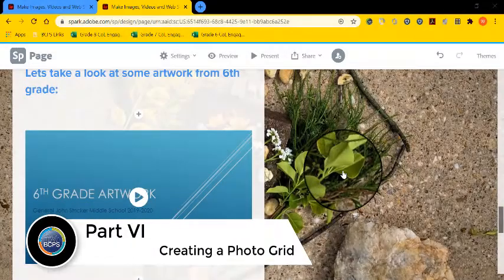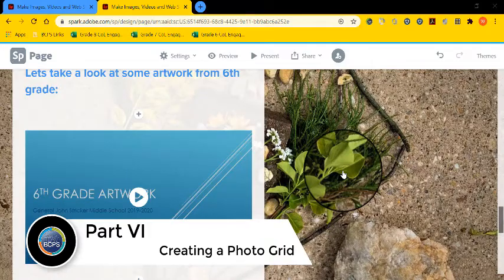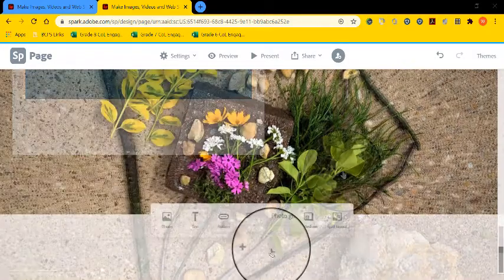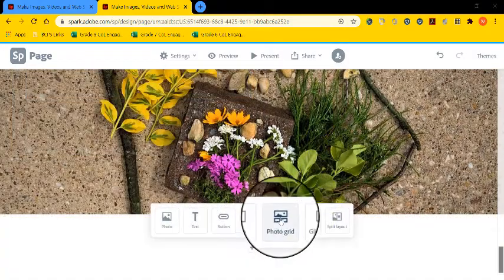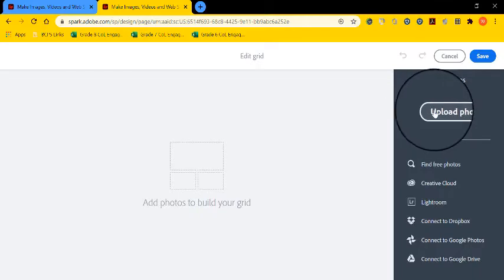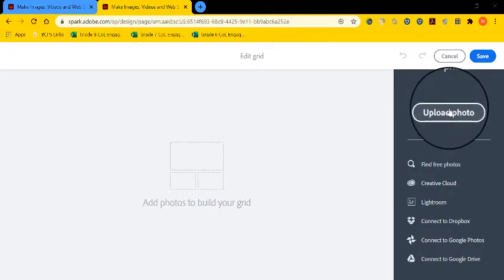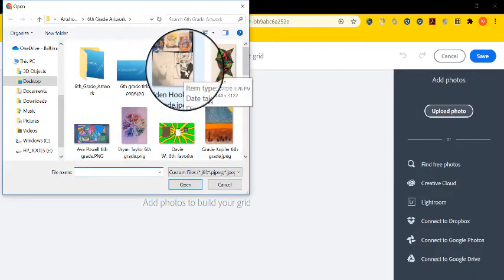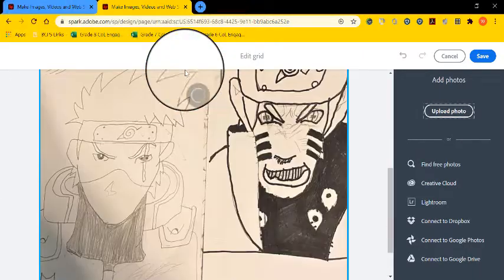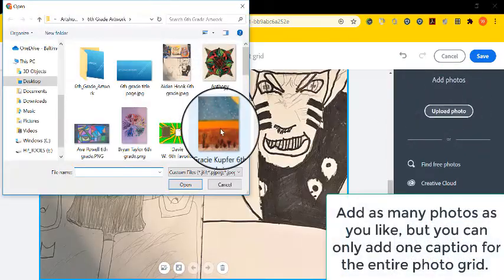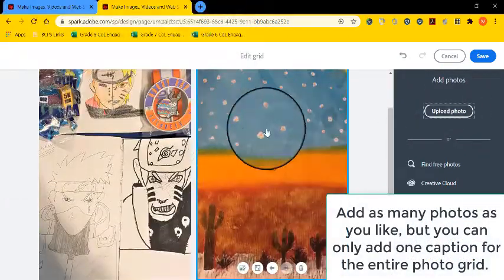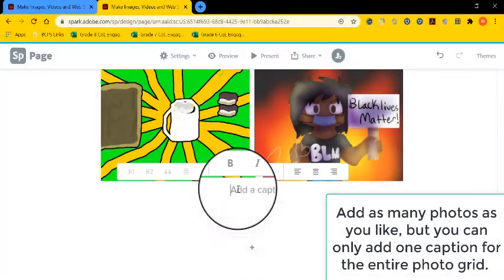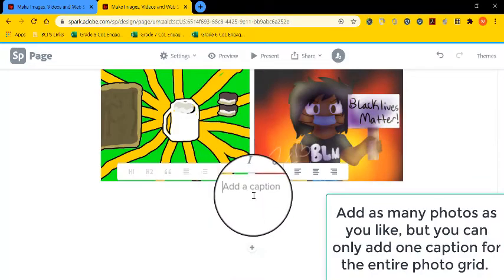Next, we're going to talk about another option for adding artwork photos called creating a photo grid. I'm going to go down below my glide show, select photo grid, select upload photos, and find the pictures that I wish to add. You can add as many as you like, but you can only add one caption.